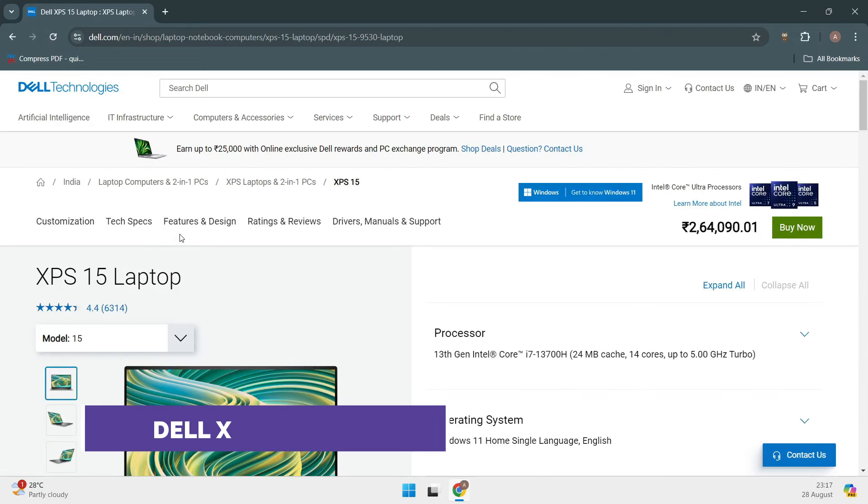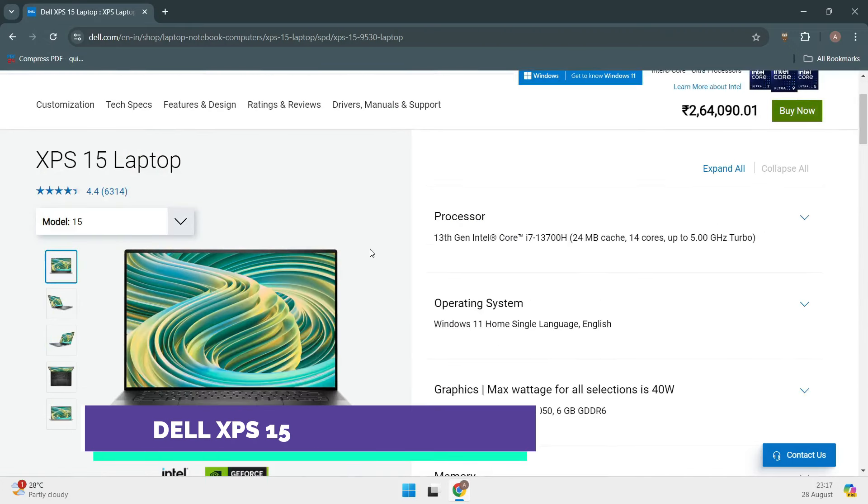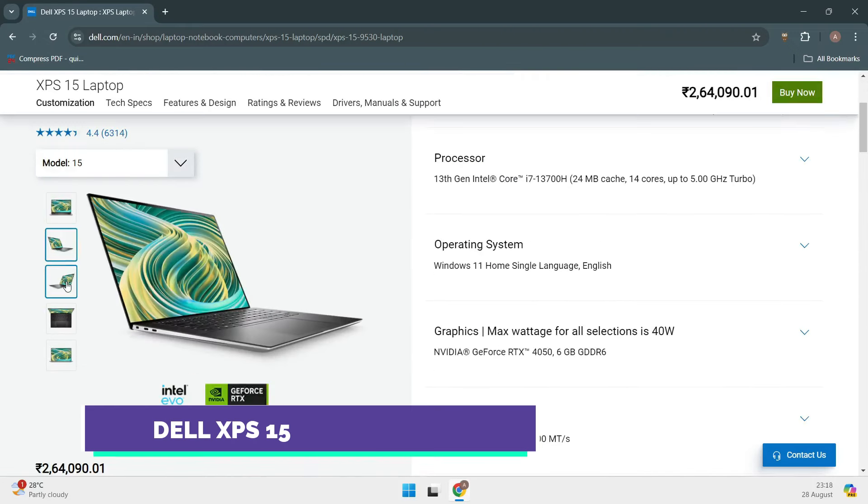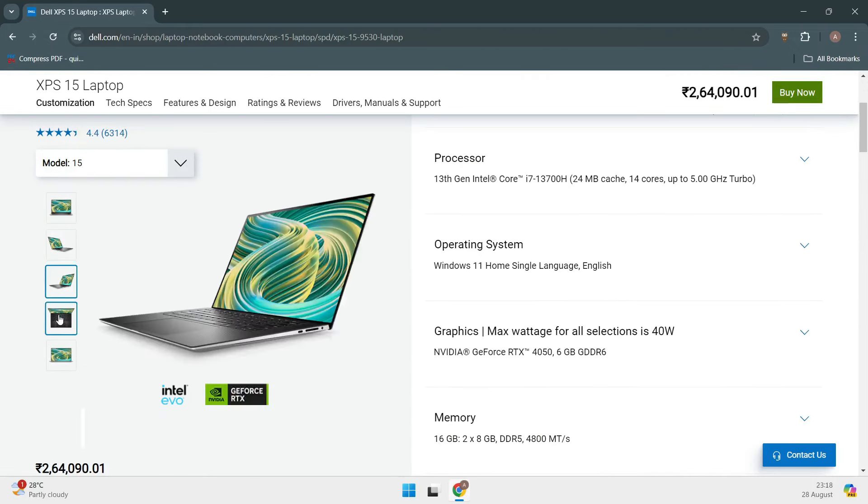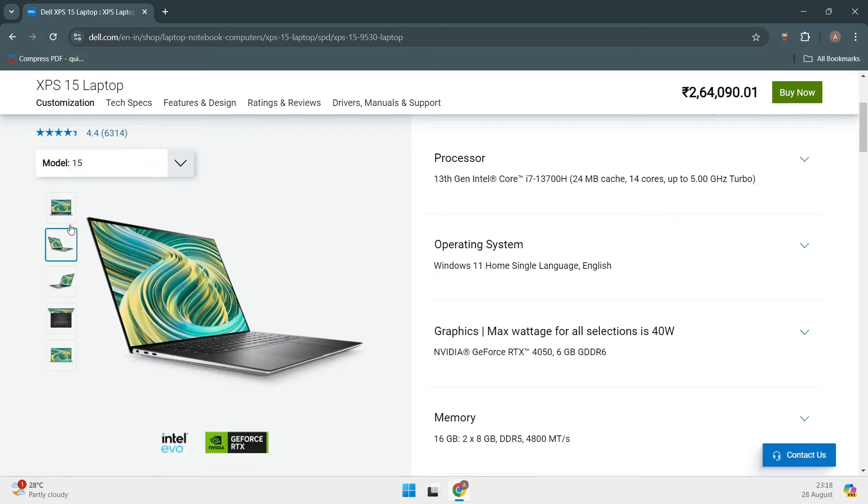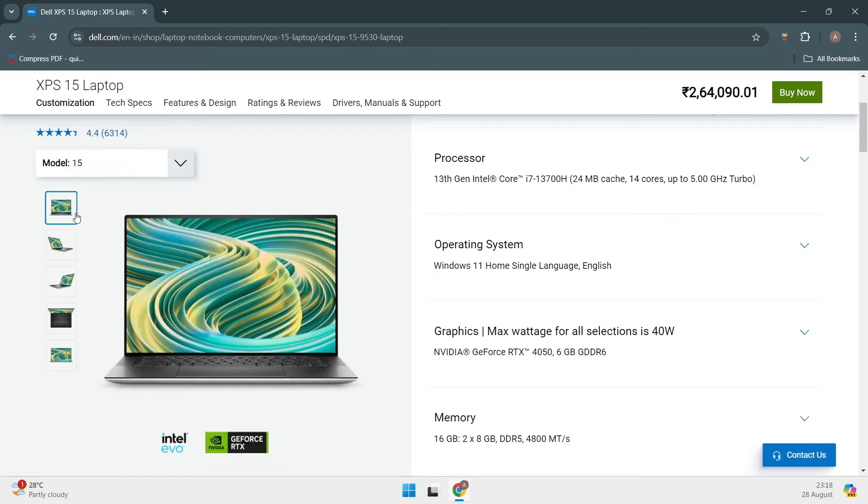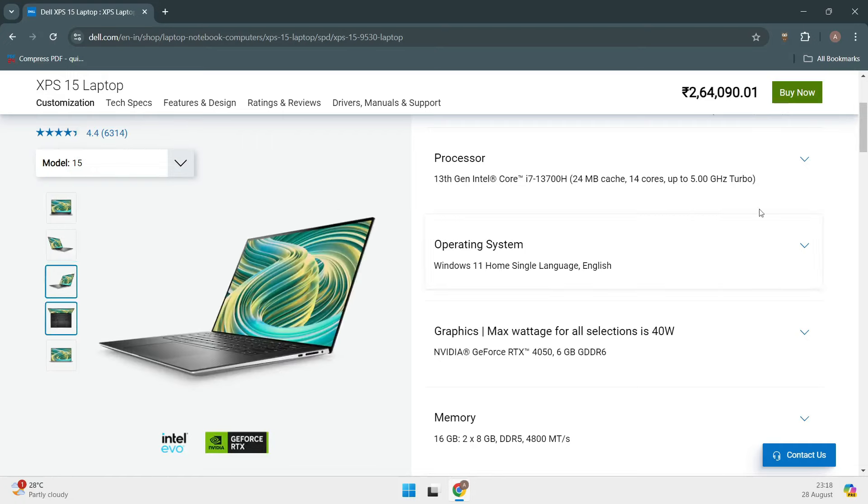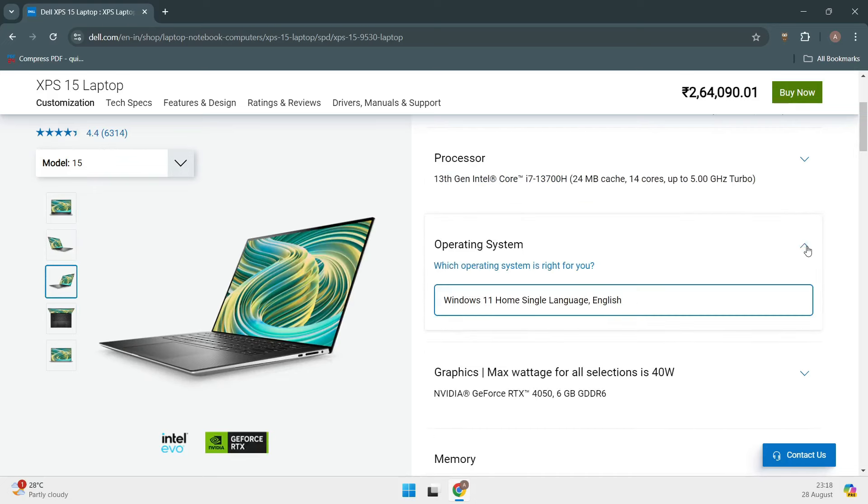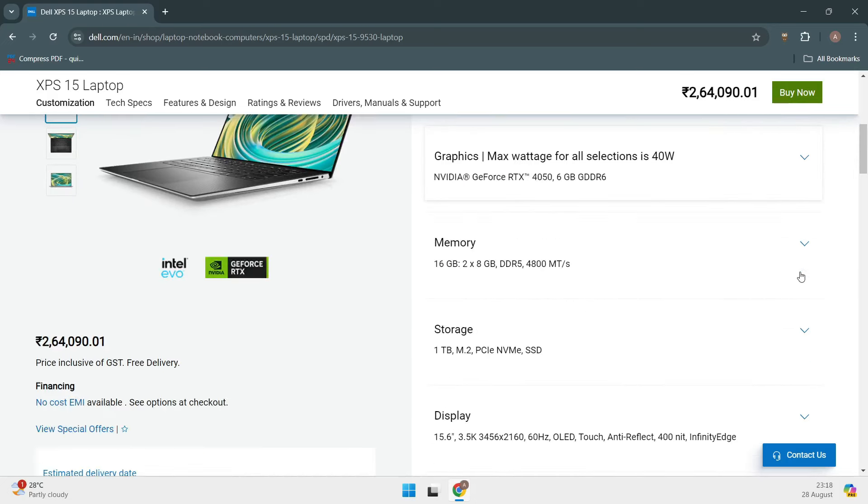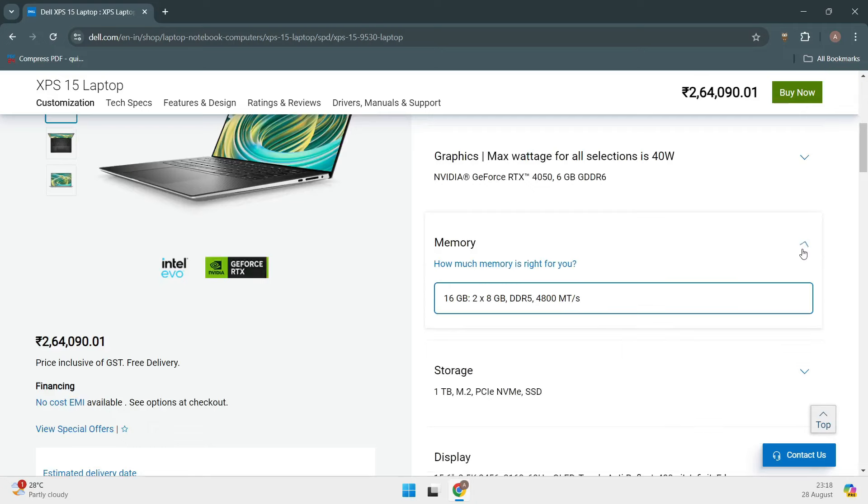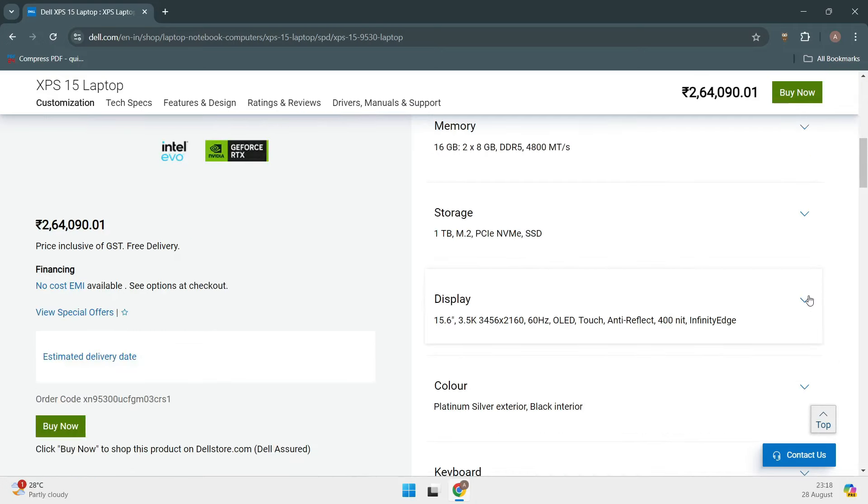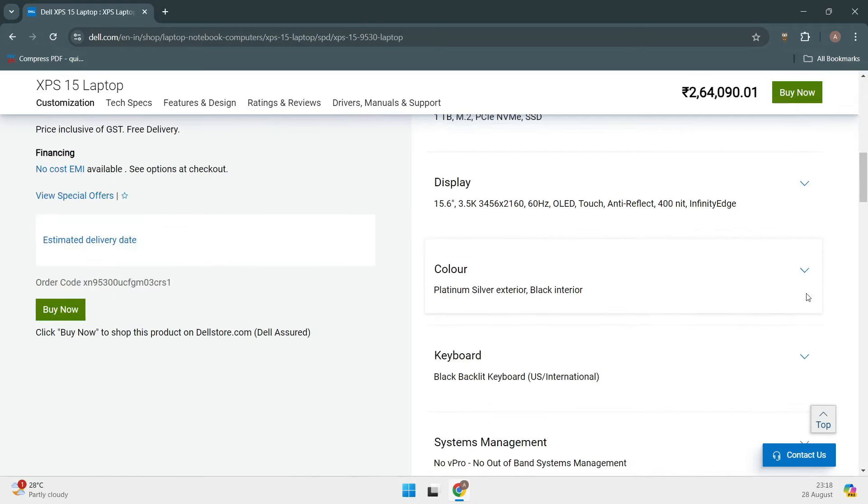Next up, we have the Dell XPS 15 9530. If you're someone who loves to customize every aspect of your machine, this is the laptop for you. Dell has made a name for itself by offering highly configurable laptops, and the XPS 15 is no different. You can choose from various CPU, GPU, and storage options, which makes it a great choice whether you're a Linux newbie or a seasoned pro.